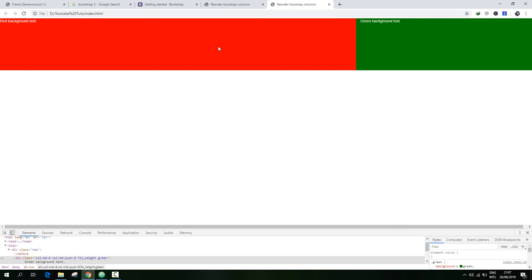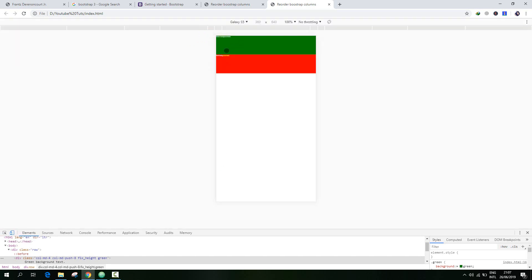The red box is in the same place and the green box follows the same position as it should on the computer screen. But if we view this on our smartphone, the green box is above the red box. So this is what we wanted in our website.